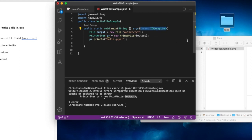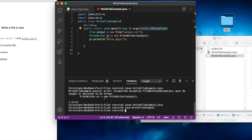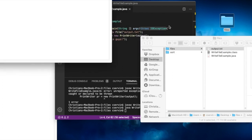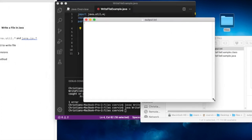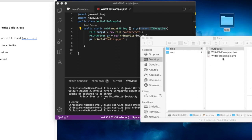There is a hierarchy of different exceptions we can discuss later, but right now 'throws IOException' is enough. Once I add that and save, I can compile the program without any problem — a class file is created. When I run it with 'java WriteFileExample', output.txt appears in the directory. However, when I open the file, there's nothing there — we expected 'Hello guys' but the file is zero bytes.